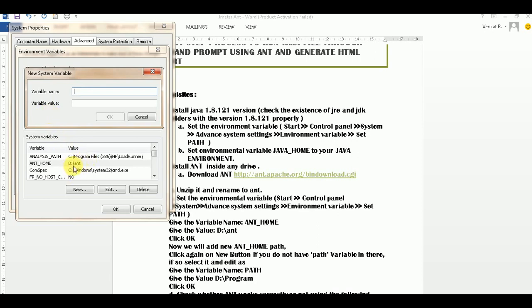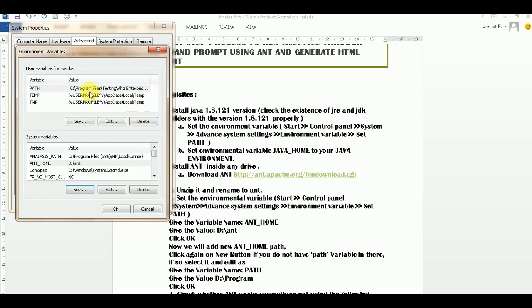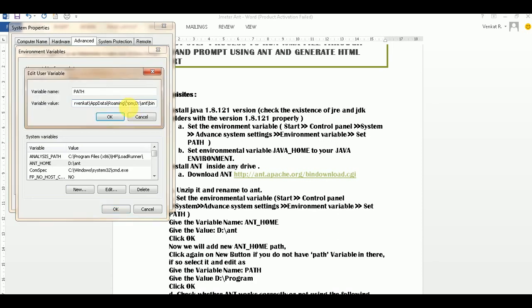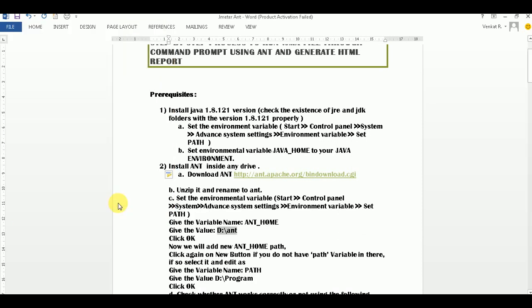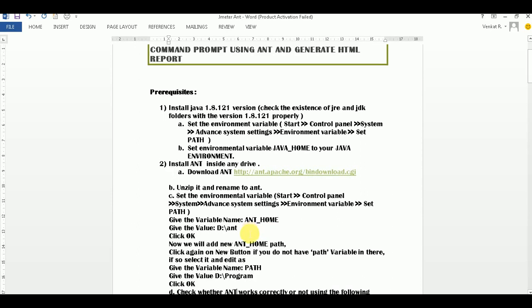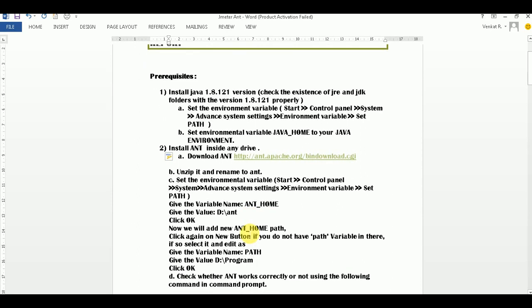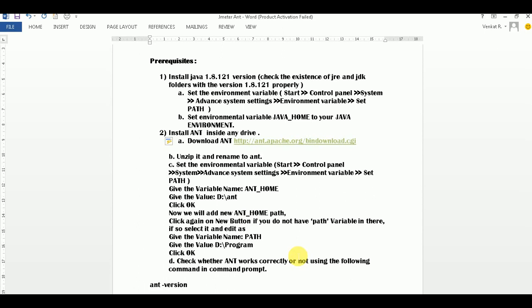The variable name should be ANT_HOME and the variable value should be the path where you configured Ant. Then go to the Path variable - if it is not available click New, otherwise just Edit - and add %ANT_HOME%\bin. That's the simple configuration.